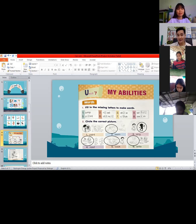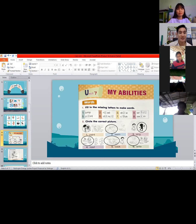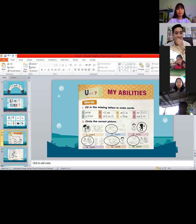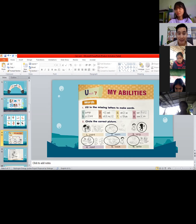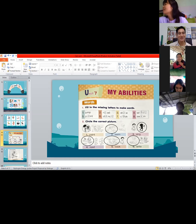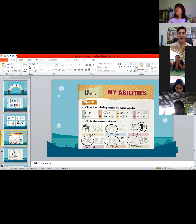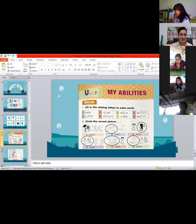Number four, we have W-R, blank, T, blank — two missing letters. What do you think are the missing letters? The answer is I and E — W-R-I-T-E. Very good! So we now have the verb 'write.'